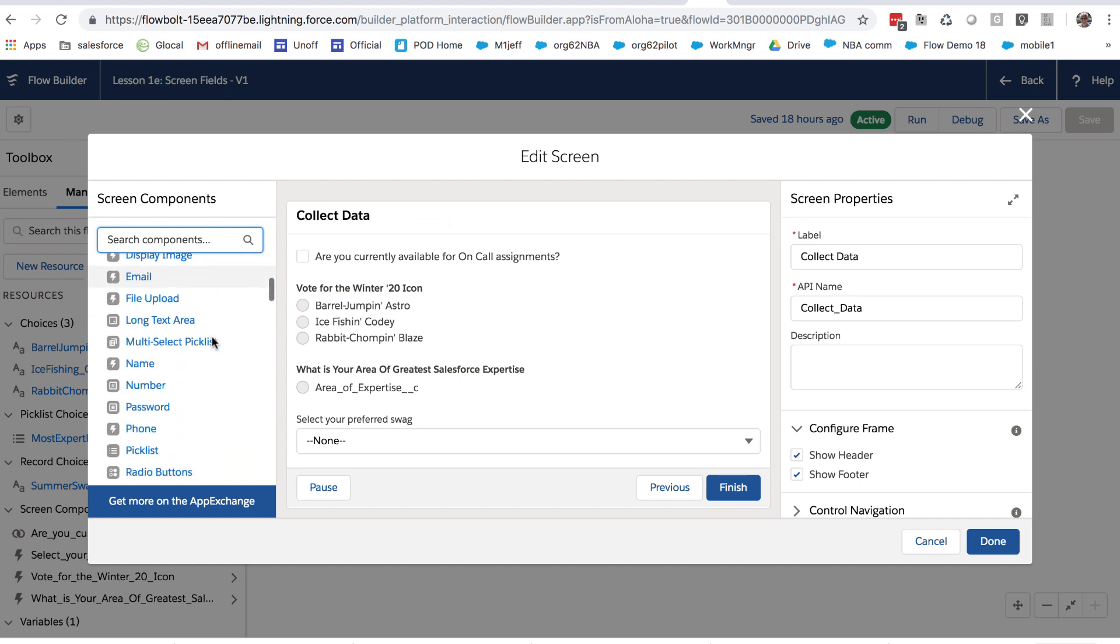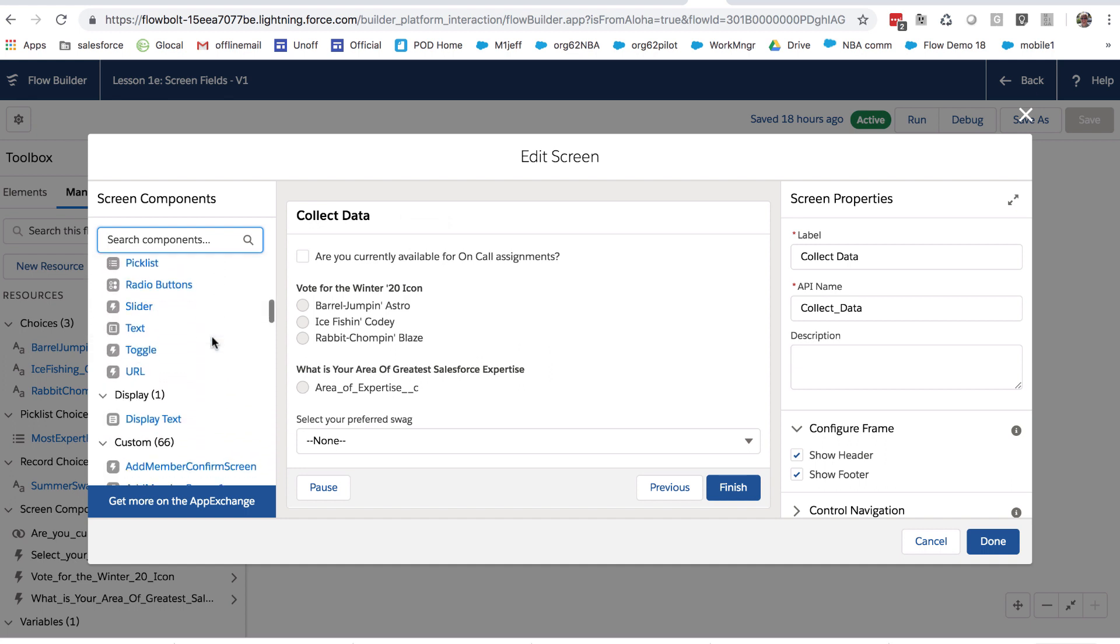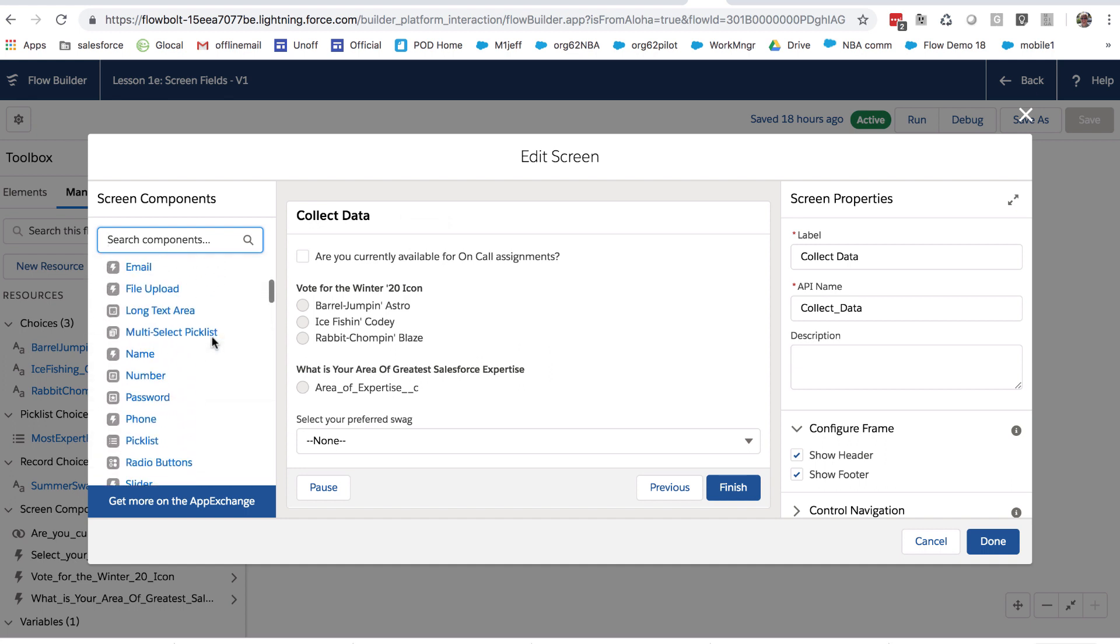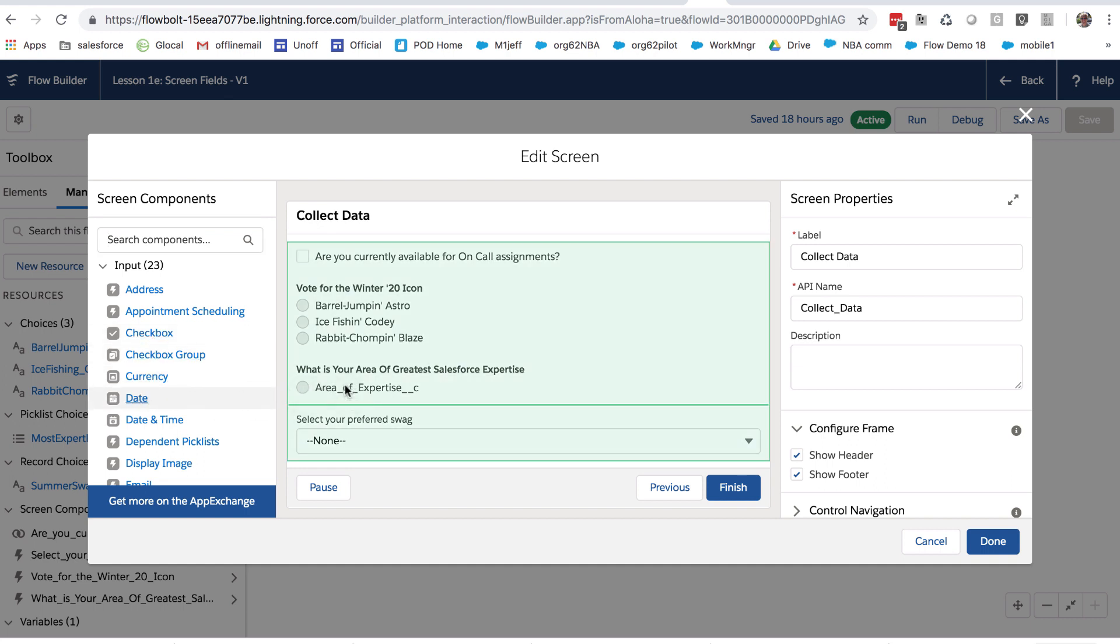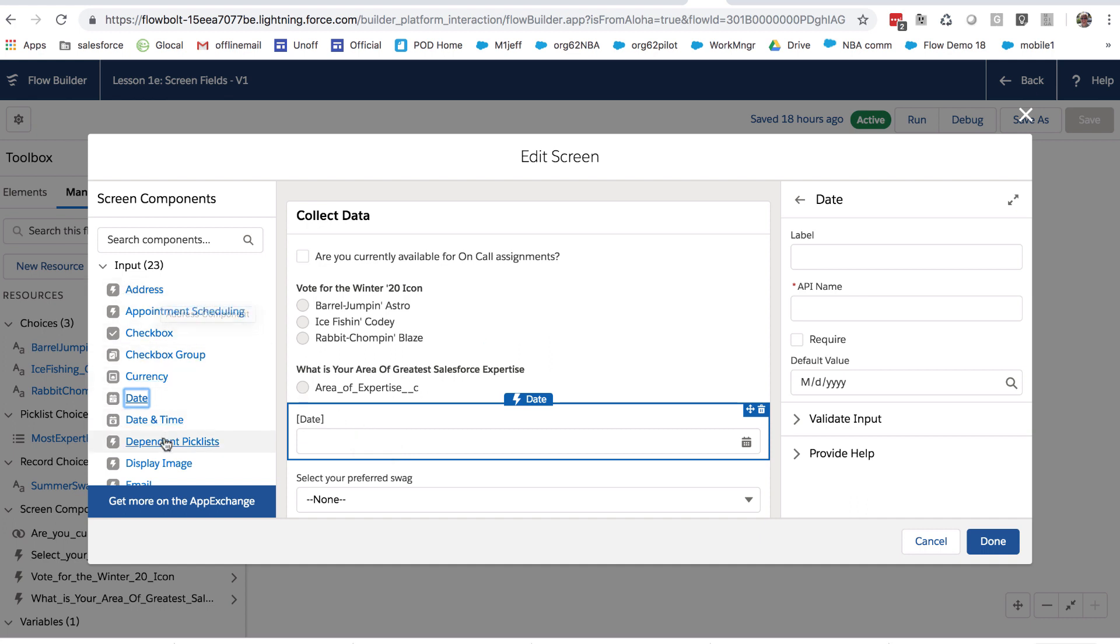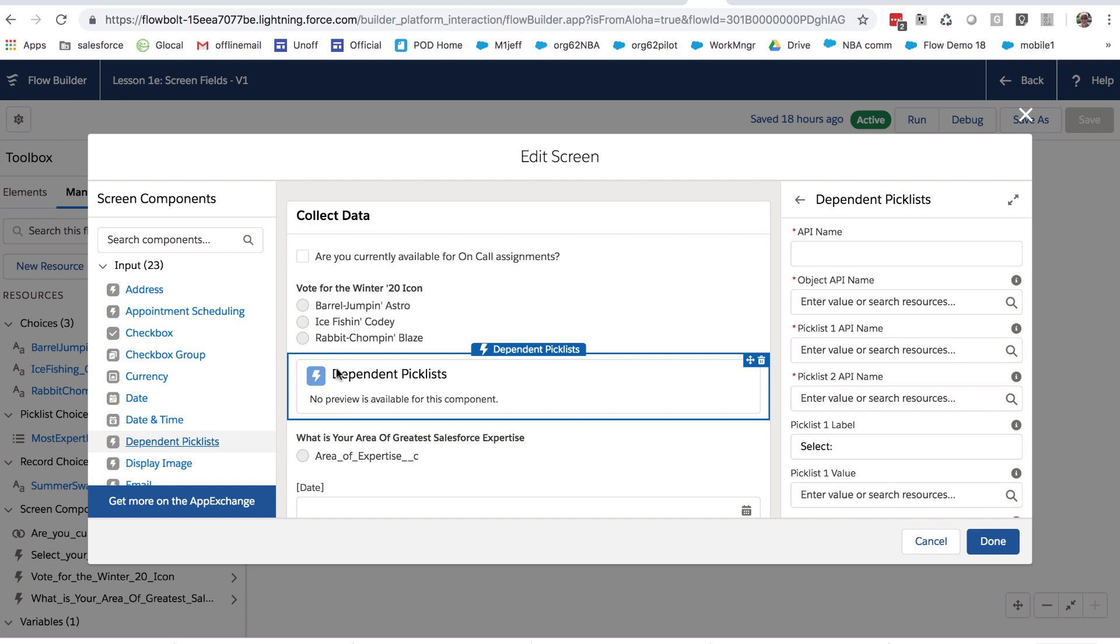there's a lot of different screen components that you can use, and I'm not going to go into each one of them, but some of them are very simple, like the checkbox we looked at. For example, you can put a date field, and some of them are quite rich and powerful, like dependent picklists,